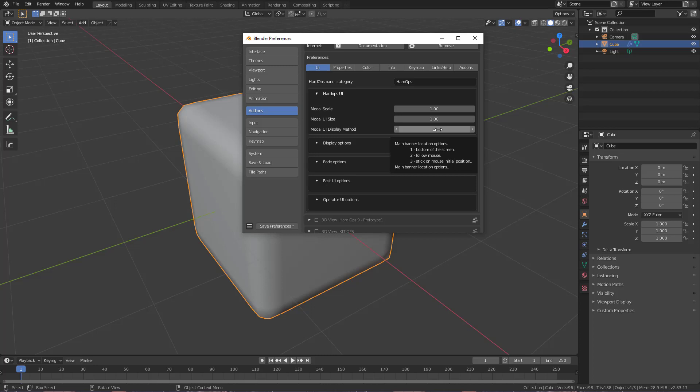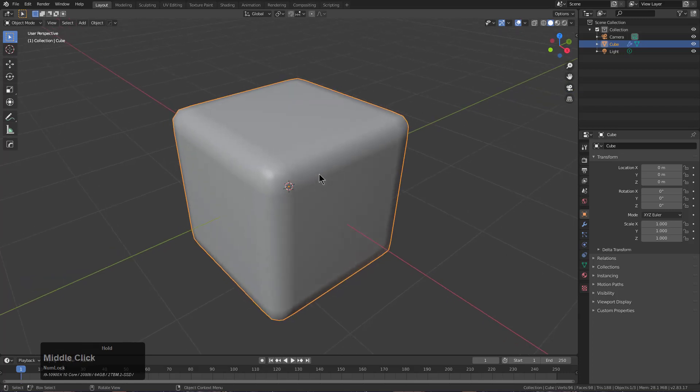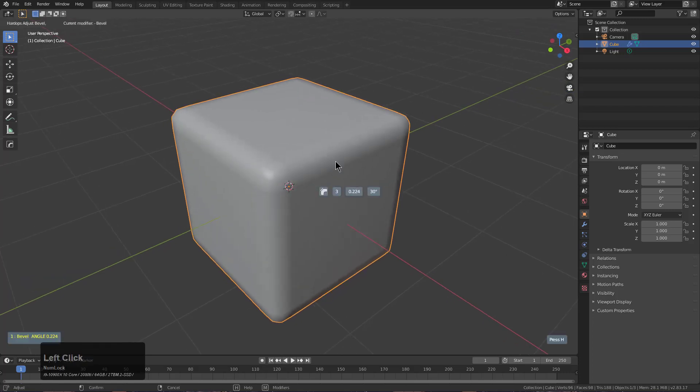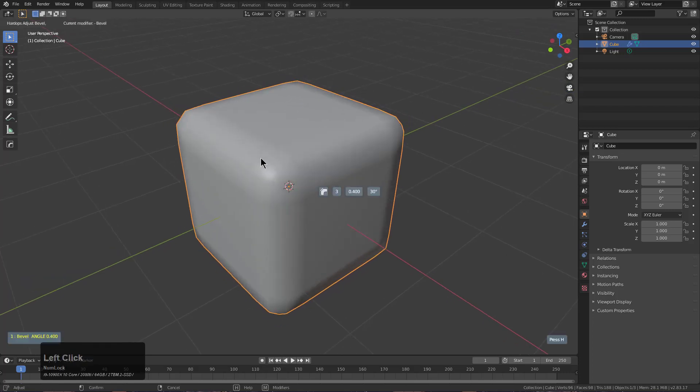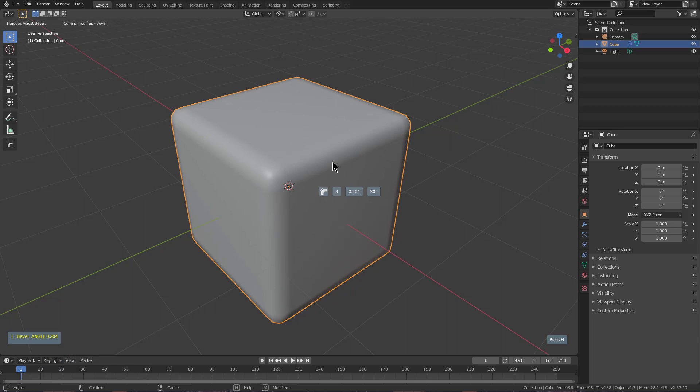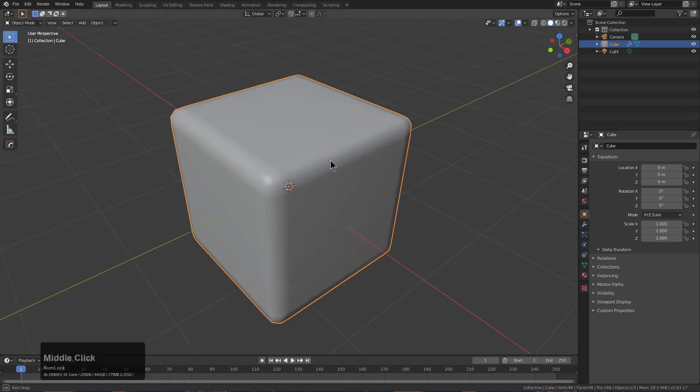it'll display information telling you where you want the banner. So if we wanted to stick on initial mouse position, we could set this to three to save our preferences. Then whenever we load bevel, it just loads up in its most micro state.